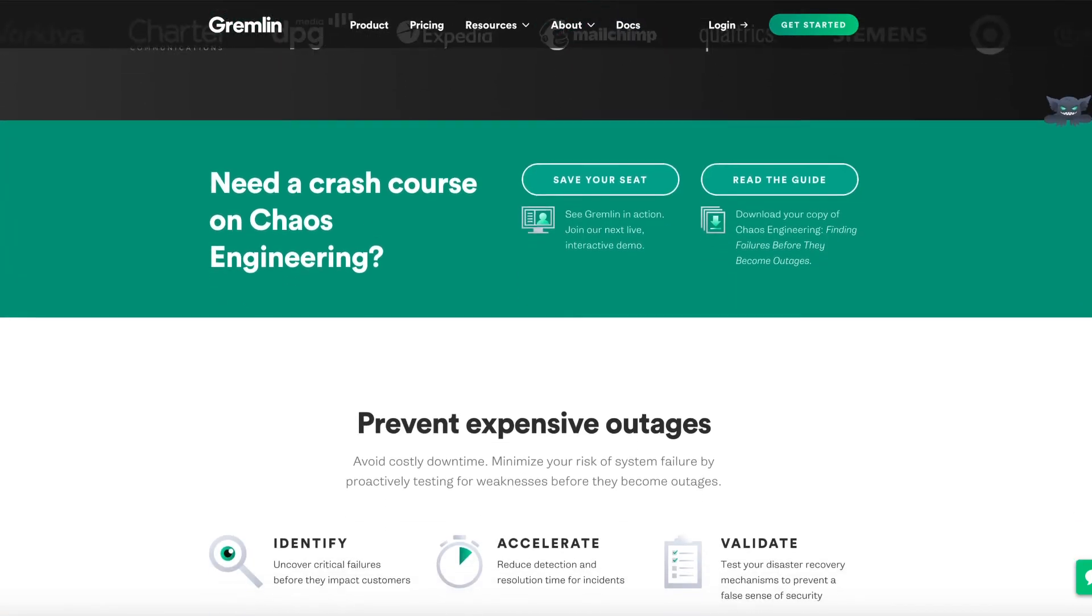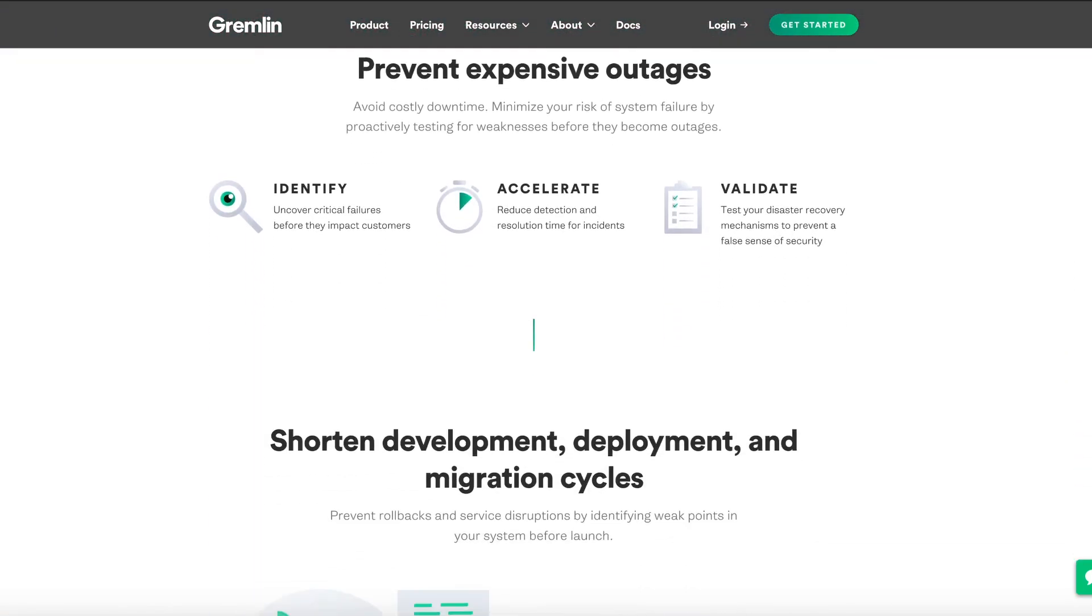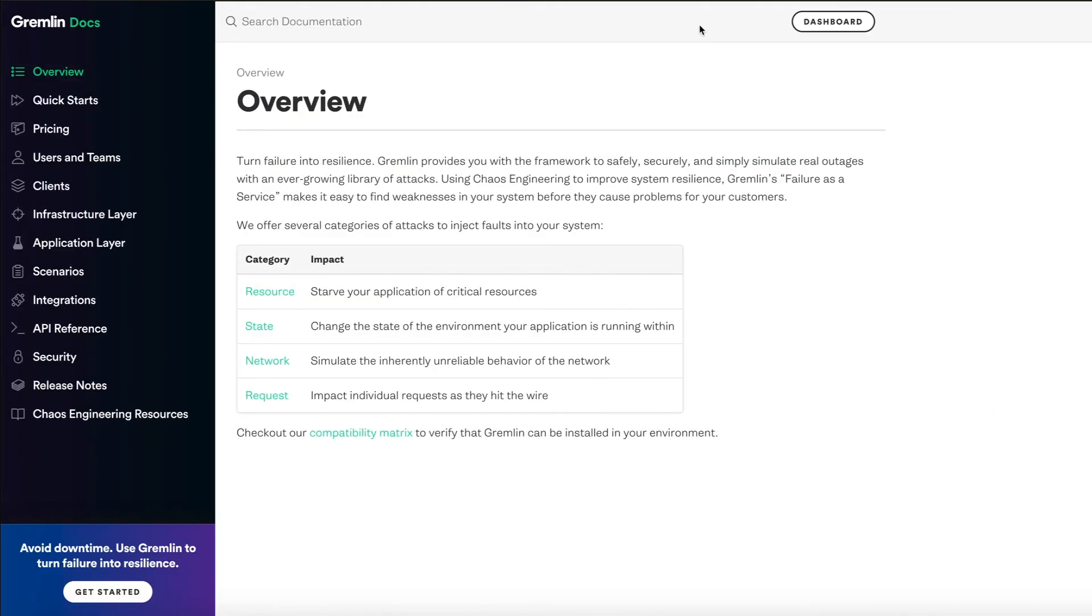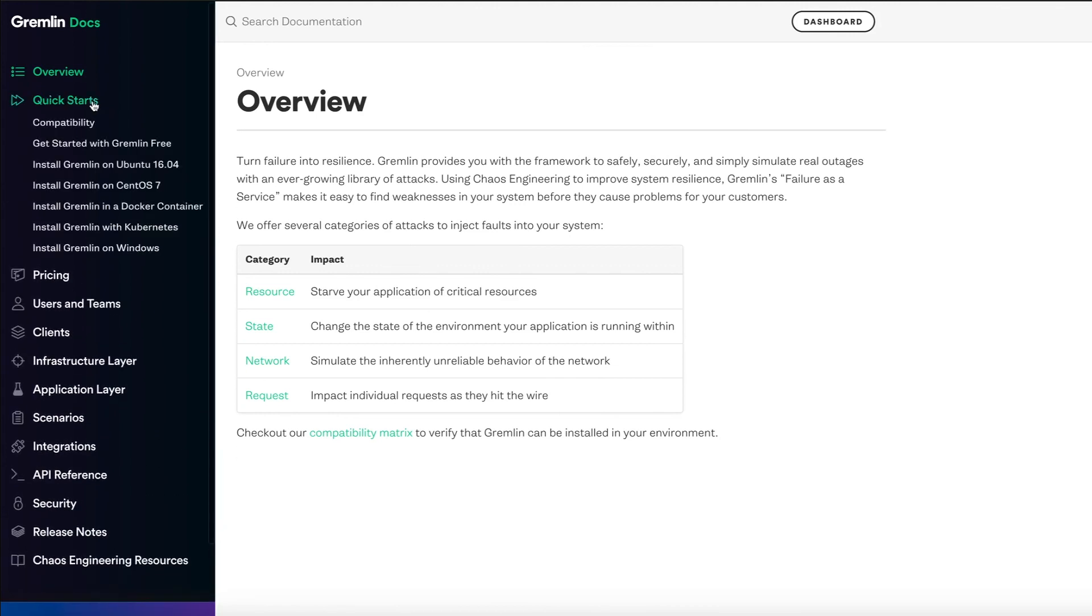Get a closer look at Gremlin by creating your free account at gremlin.com. You'll also find our docs and quick start installation guides specific to your environment.